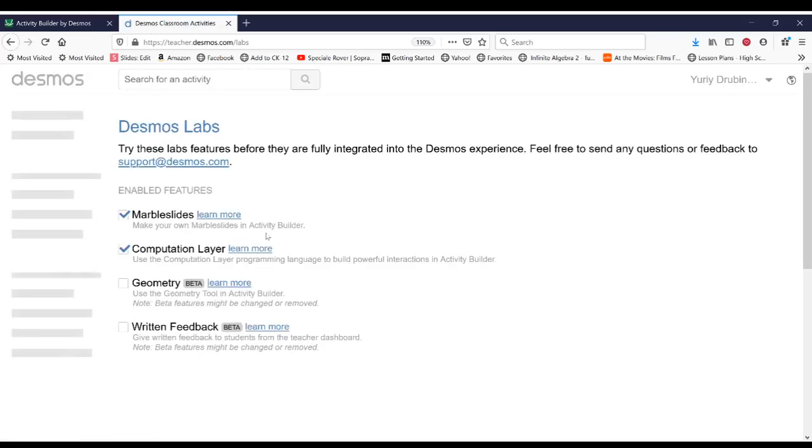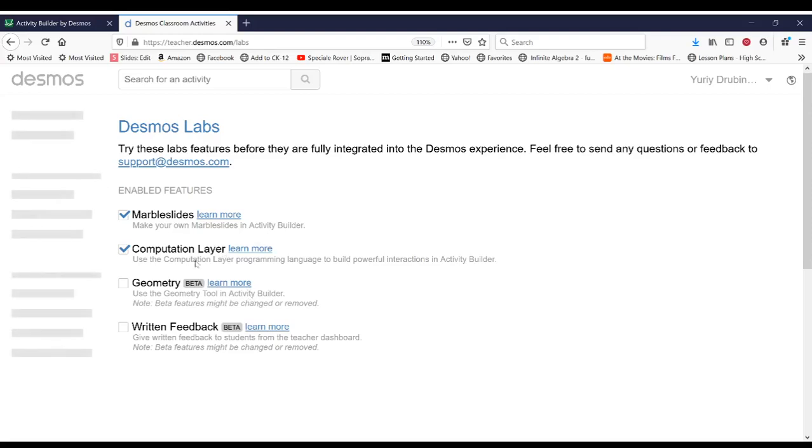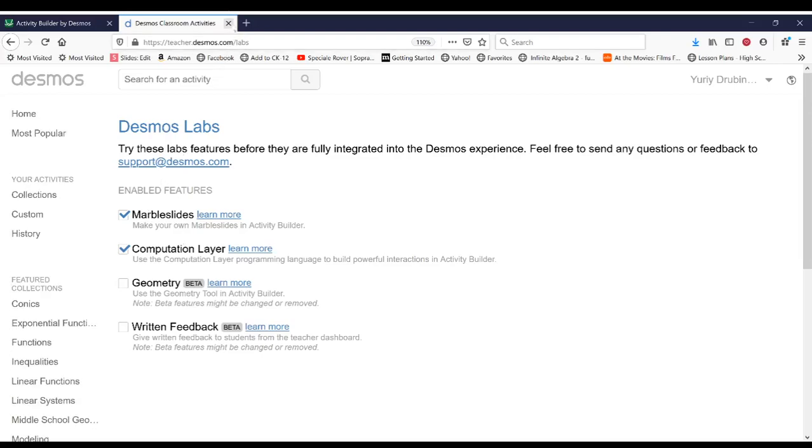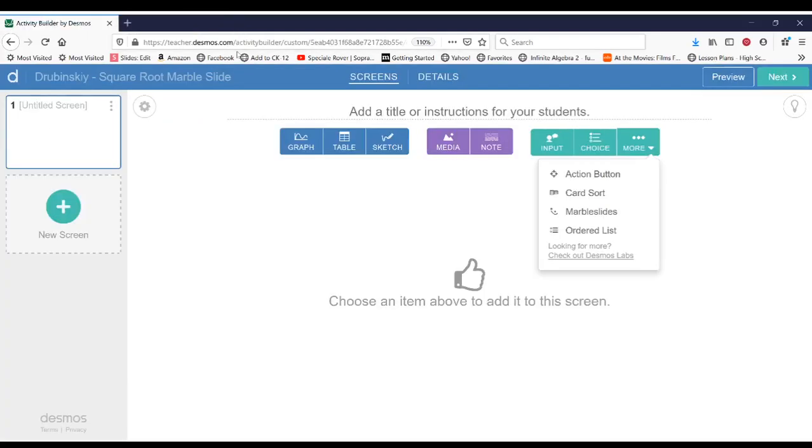And then once the page loads, you'll see check boxes. You'll want to check the marble slides. And then once it's checked, go back to your activity. And then if you hit the refresh button, you should see marble slides.